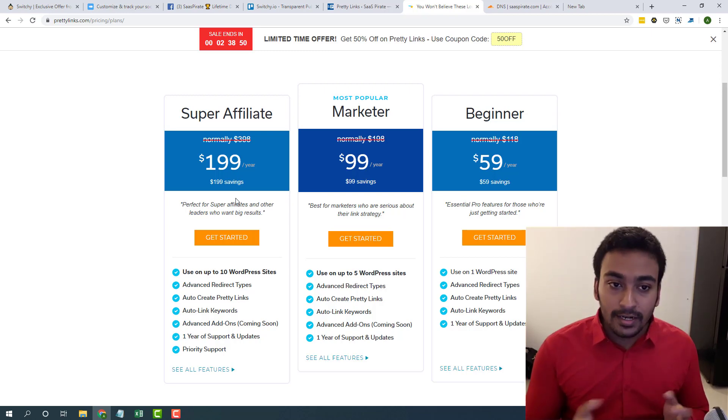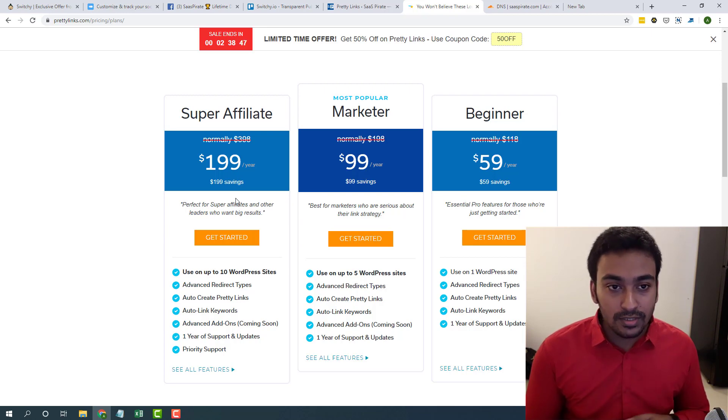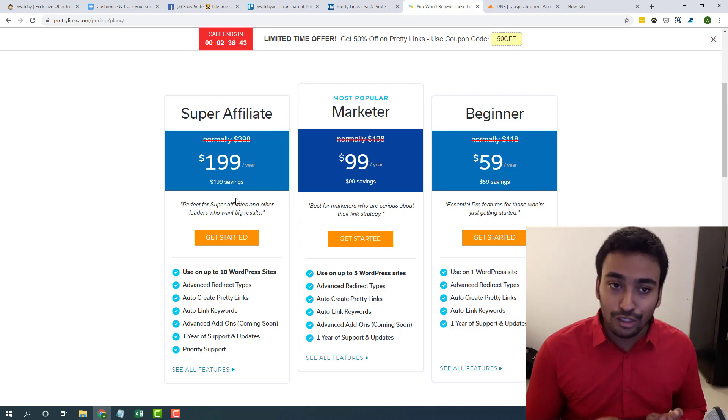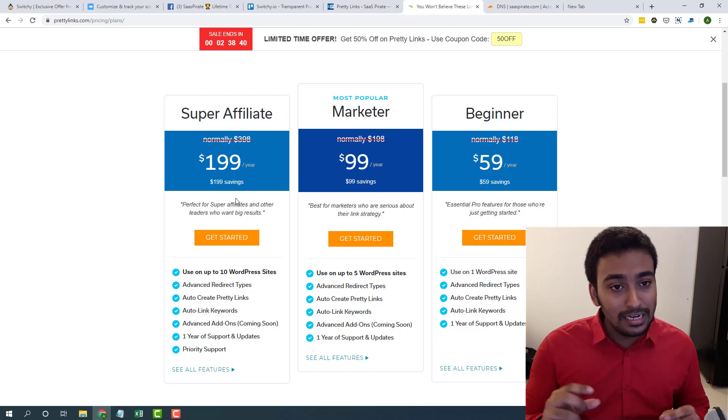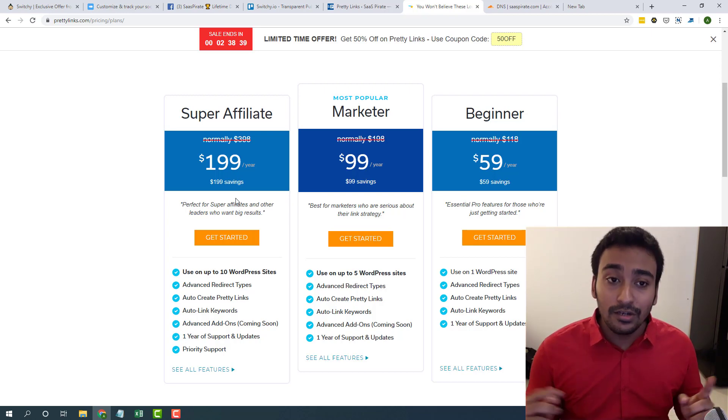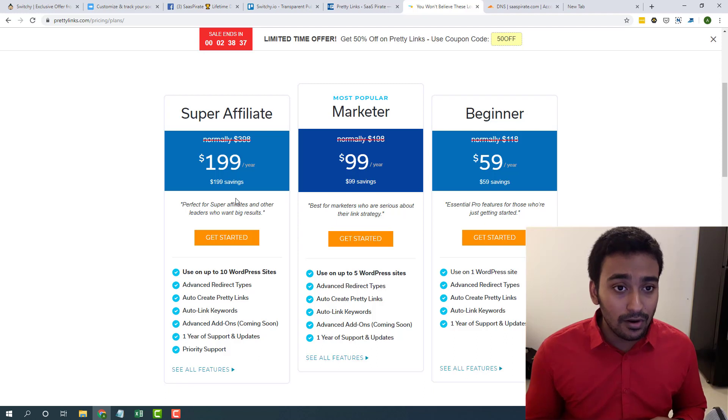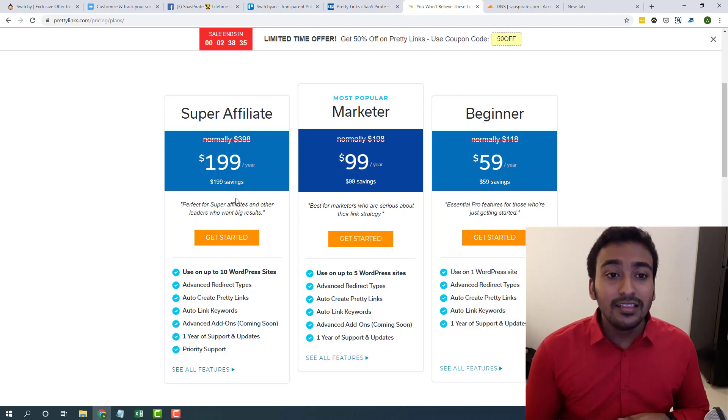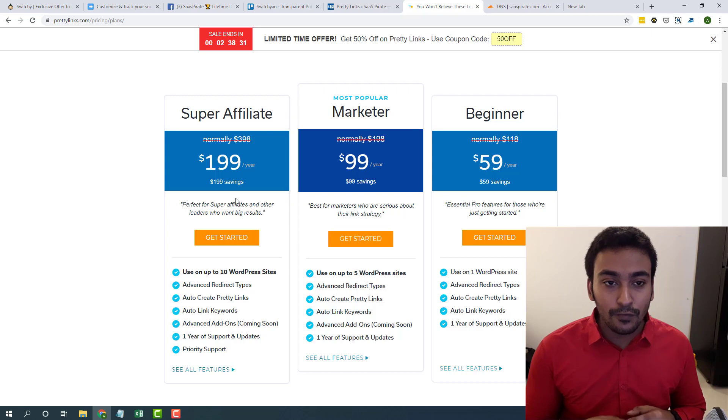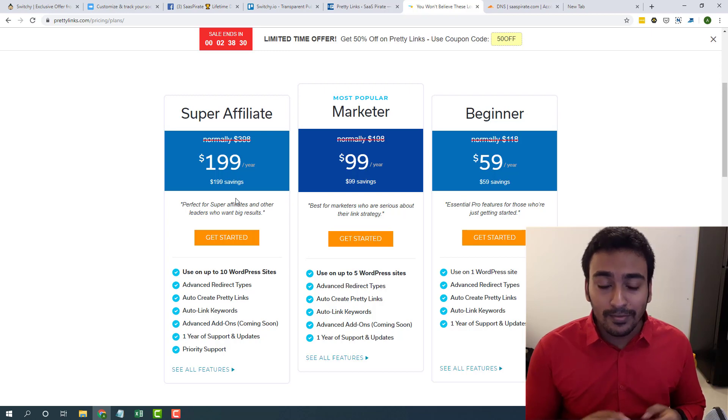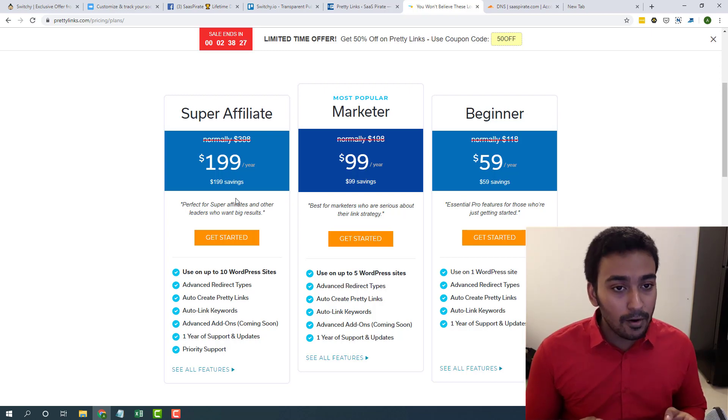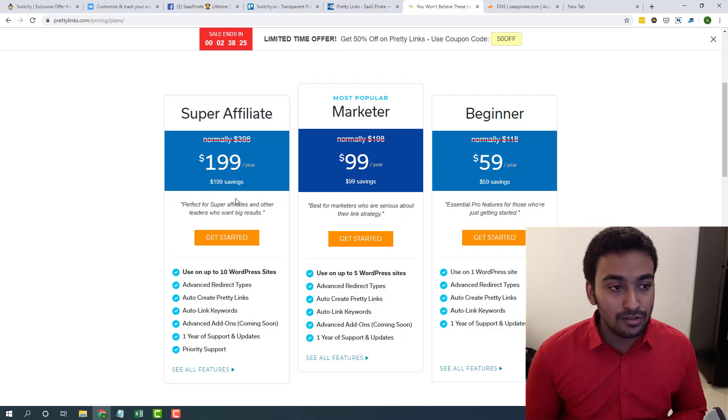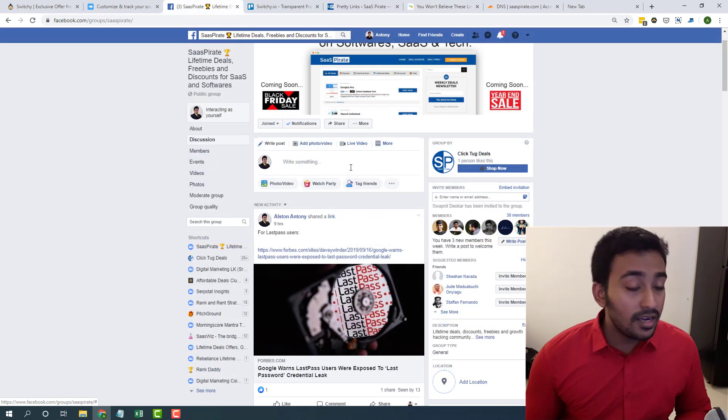Finally, you could ask why we couldn't use directly the direct links instead of going for link shorteners and everything. The main problem is sometimes the link will be really long. For example, Amazon links, ClickBank links, these are really long URLs and kind of for a new user, it might look like a spam link.